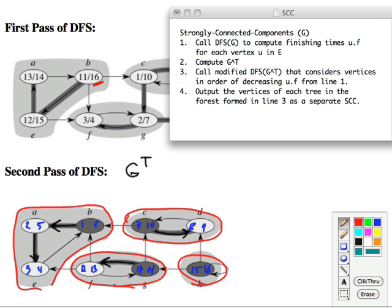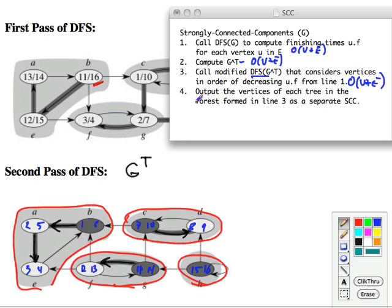Bringing the code back in: this first DFS call is O(V + E). Computing the transpose is also O(V + E). The second DFS is another O(V + E). Iterating over the vertices is O(V). So the overall algorithm is O(V + E), which is linear time — linear in the size of the graph. That's pretty efficient.